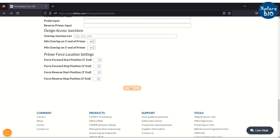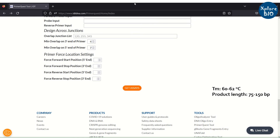By default, a Tm of 62°C and an amplicon size range of 75–150 base pairs are well suited for qPCR primer designing.